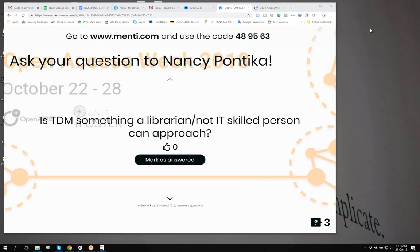A PhD student in history, for example, perhaps doesn't have the skills to perform text and data mining, but it would be good for this person to know that TDM practices exist and that these practices have certain benefits in the discovery of knowledge and information that could be useful to them.